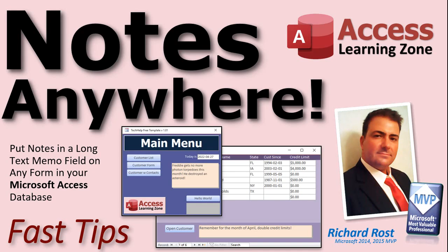Welcome to another Fast Tips video brought to you by AccessLearningZone.com. I am your instructor, Richard Rost.